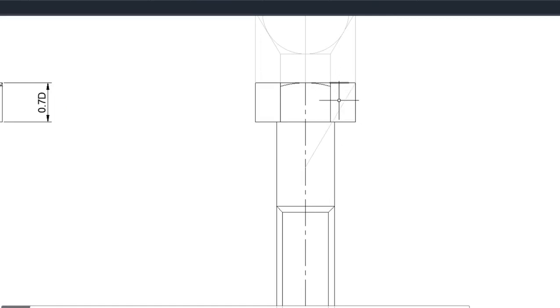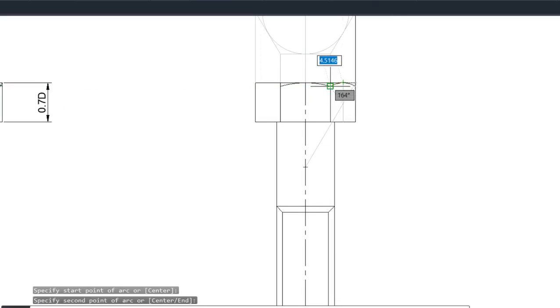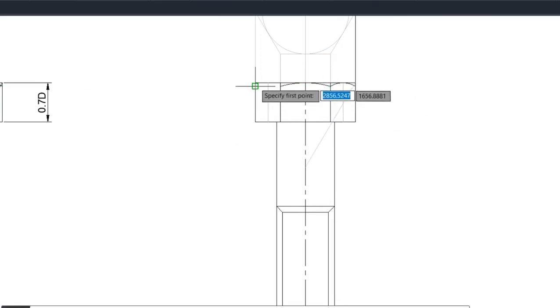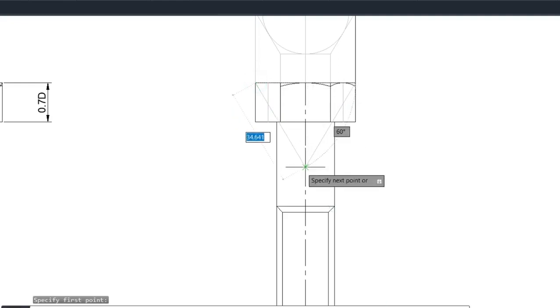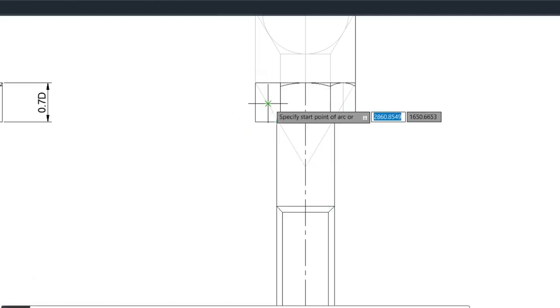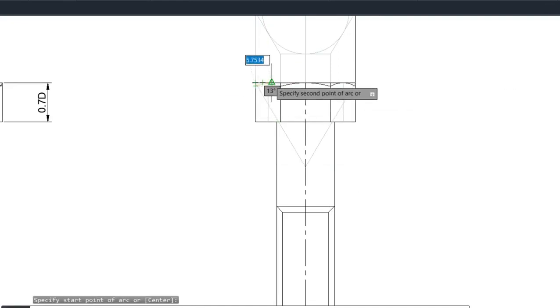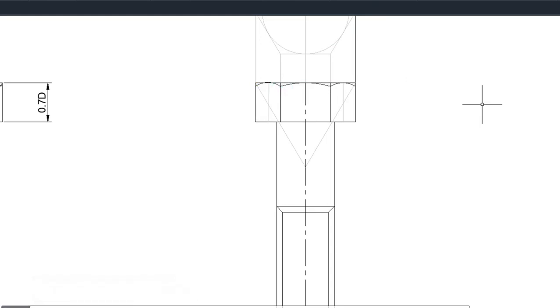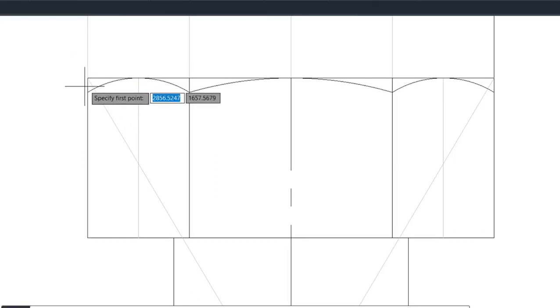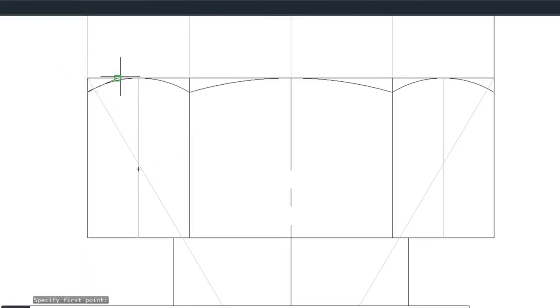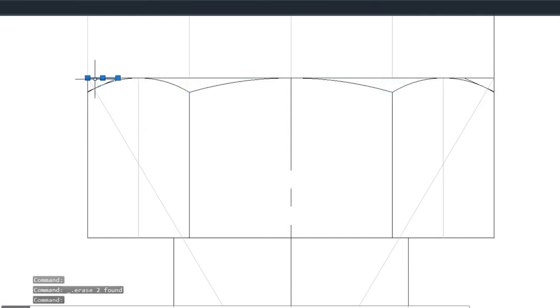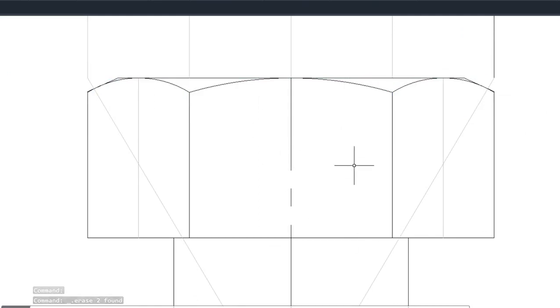We draw a center line here, then draw another line using the 60 degrees. Using this point as the center, we draw the fillets. Then we have to draw chamfers here — using a 60-degree set square, this is how you draw the chamfer: use 60 degrees and draw a line from this point to that point. The line must be tangent to this arc. Now you can finish up. This is the height of our bolt.